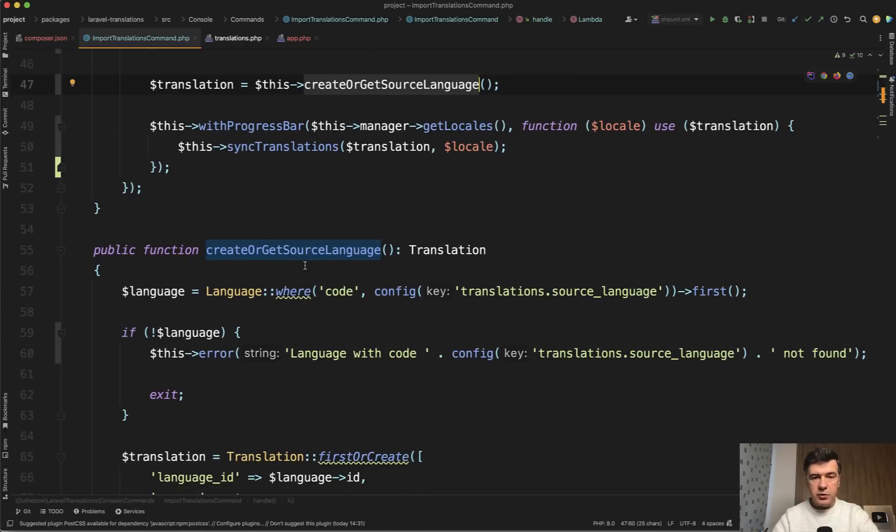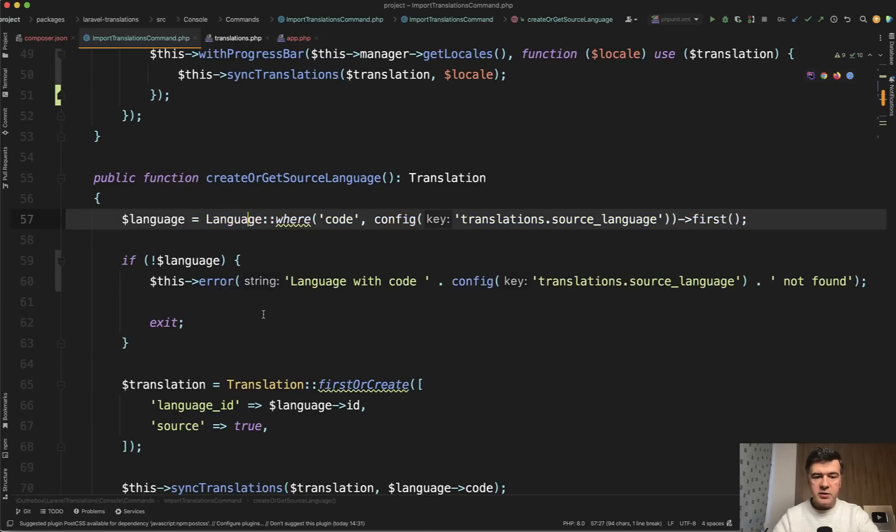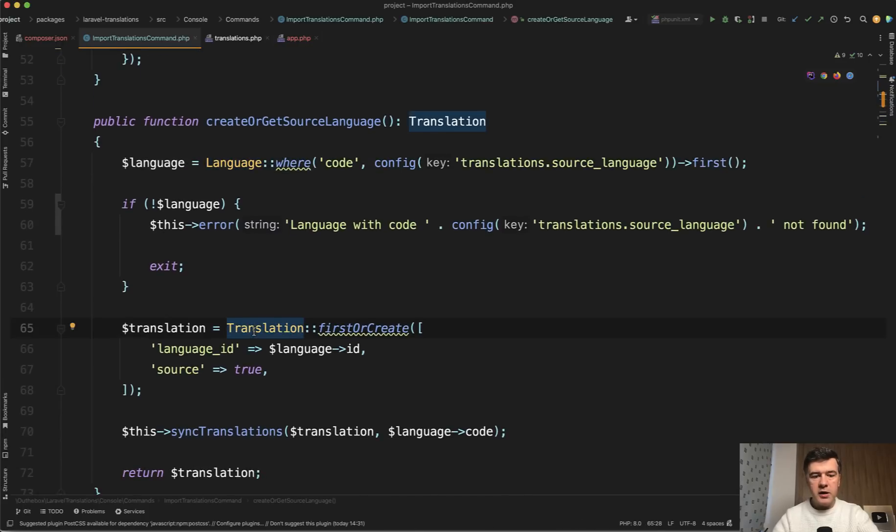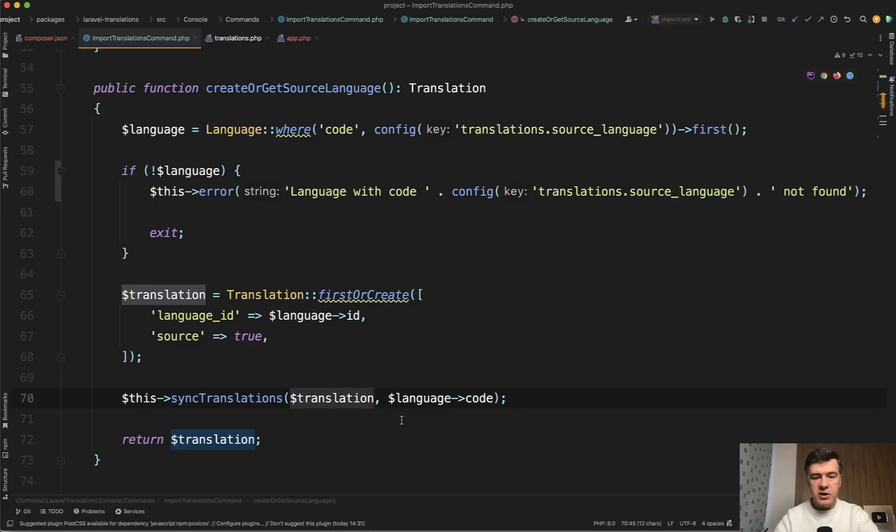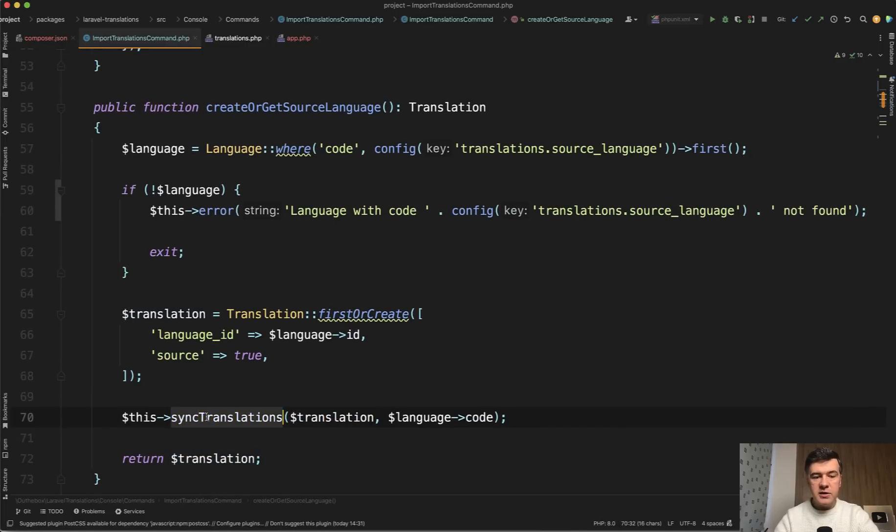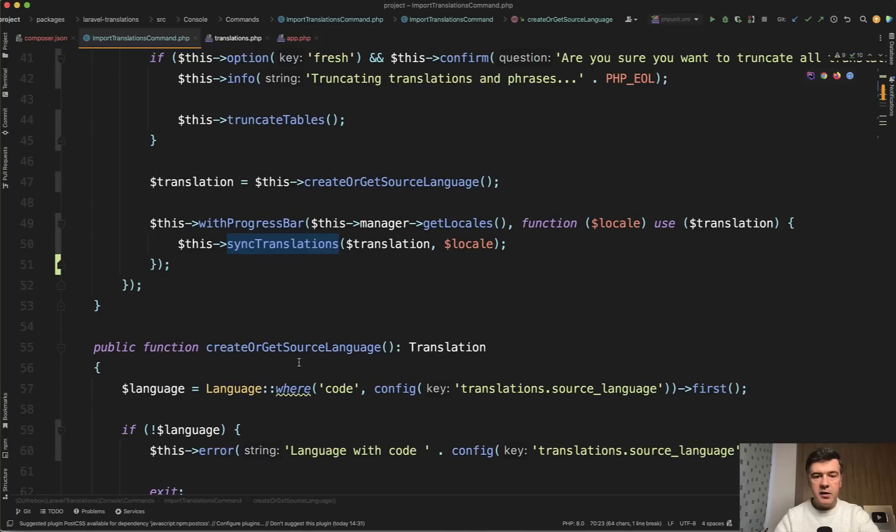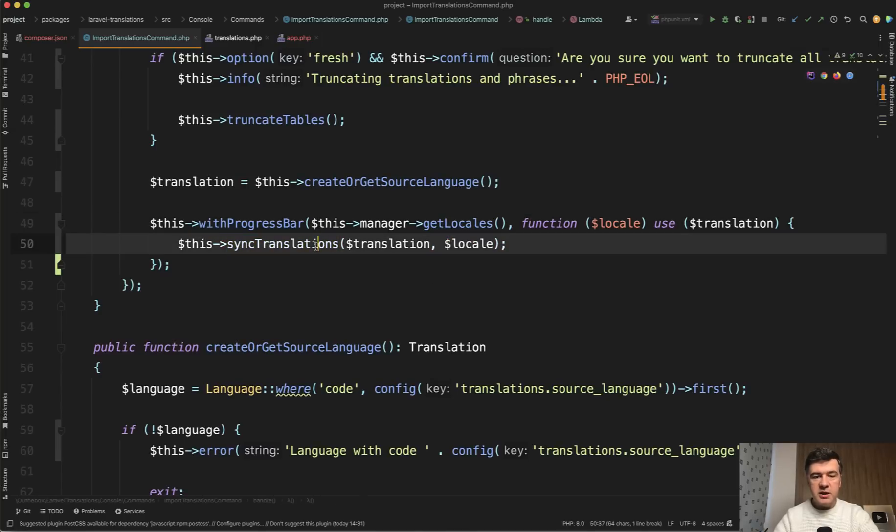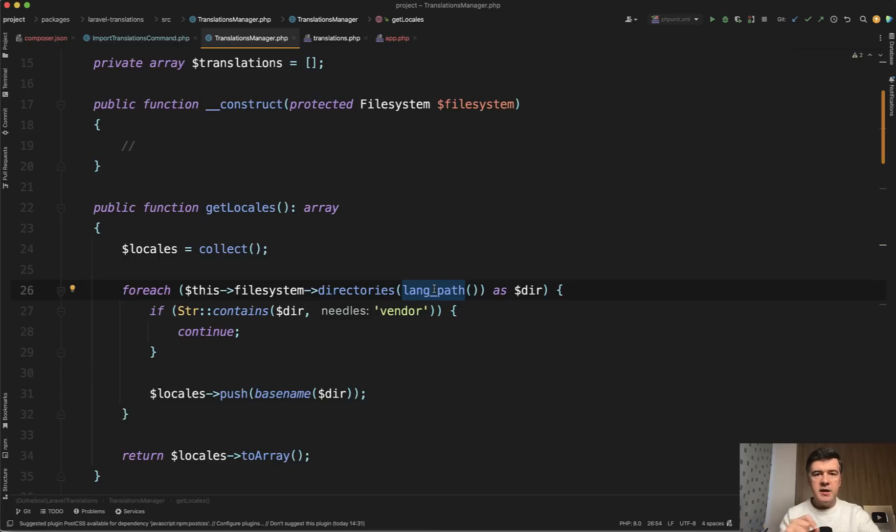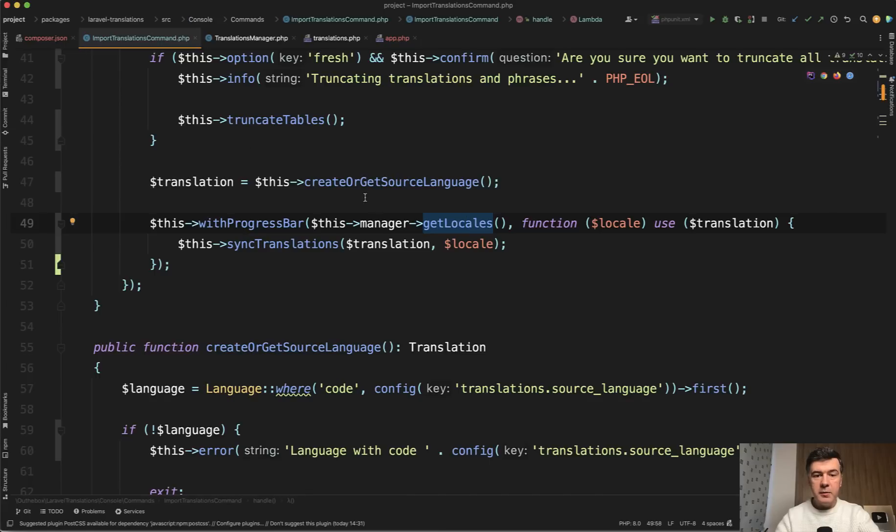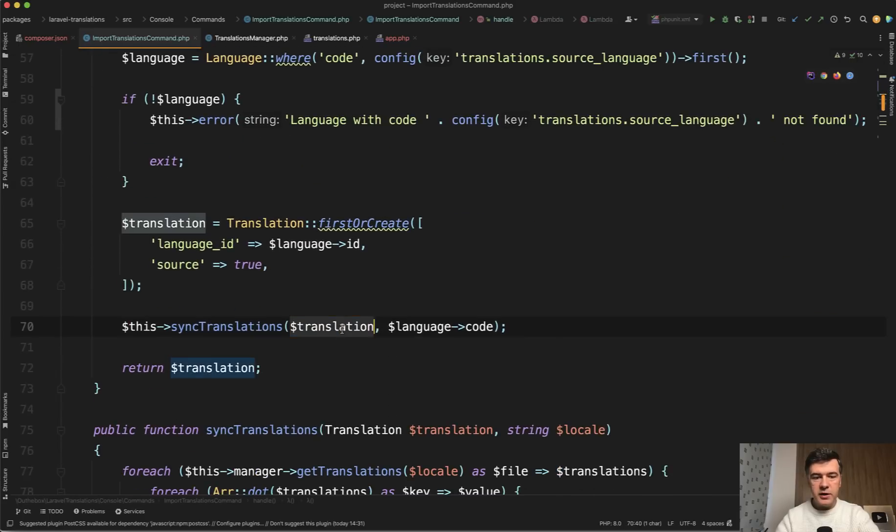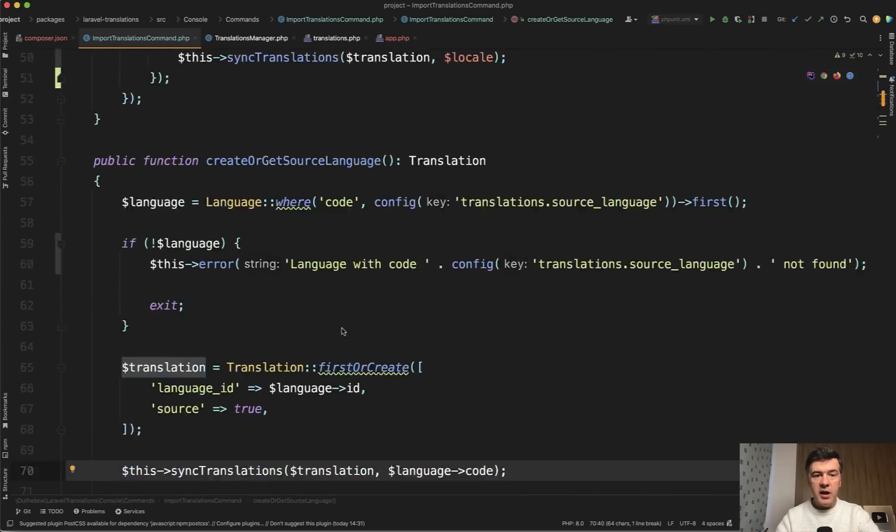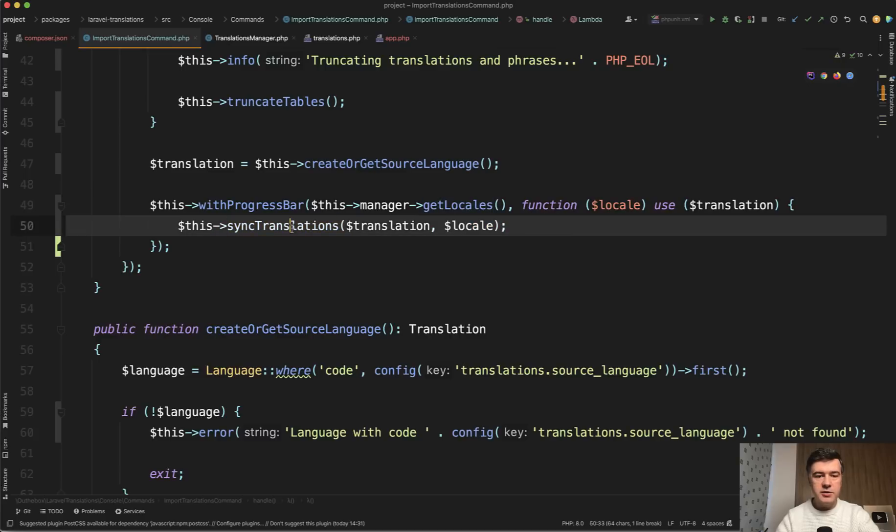First thing I've noticed here when creating that language, this is one database query, but that is fine, creating the translation for a language, and then it's calling sync translations, which is the main function of that whole artisan command sync translation from translation to a new language. But what I've noticed that this sync translation is being launched twice. So first when creating the translation, it syncs the translations, but then for all the available locales, it does sync translations again. So we're syncing the translations for the EN, which is the main language, and then EN is also inside of locales, and we're syncing the translations again.